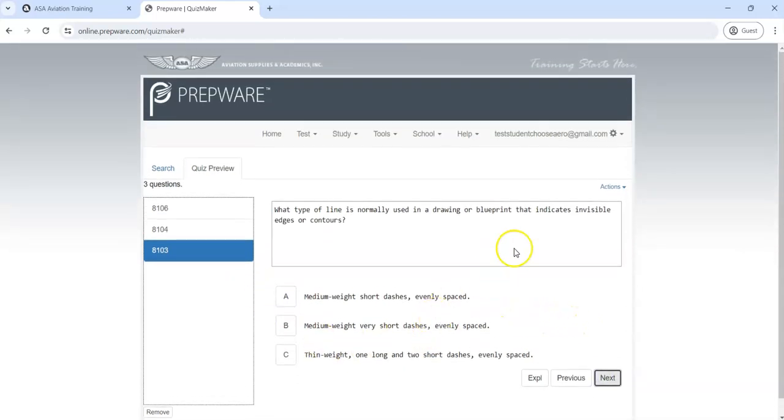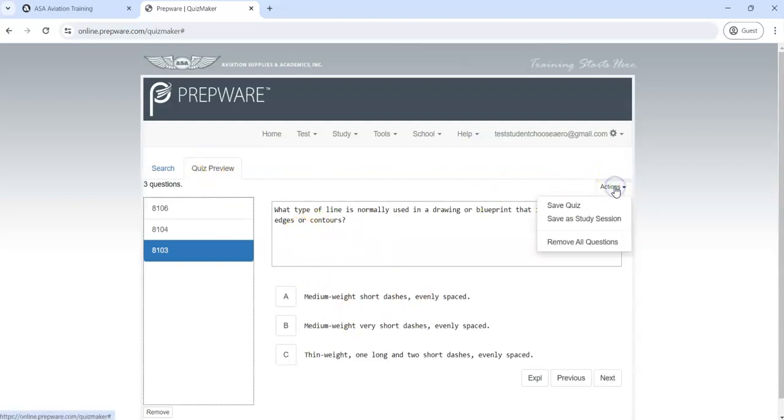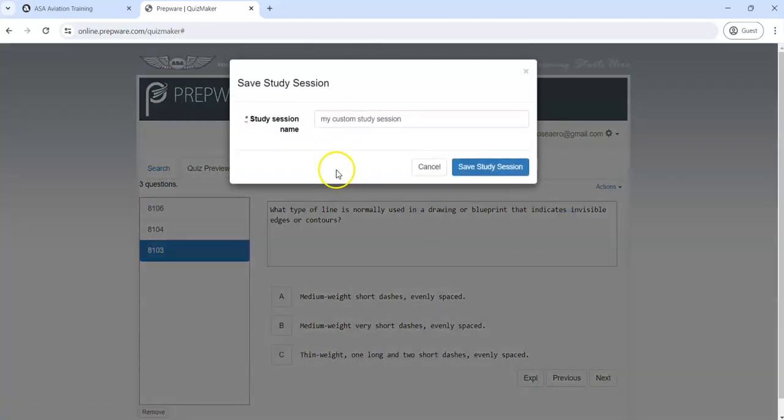All right, so that's what those all look like. Now I haven't actually taken the test, I'm just building it. So we're going to go up here and we can save it as a quiz or we can save it as a study session. Let's save that as a study session. Maybe you want to study just those questions in particular.